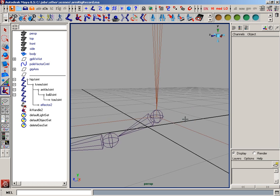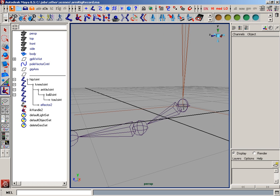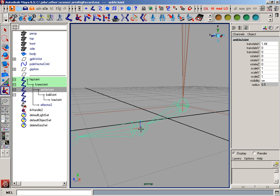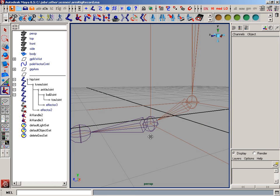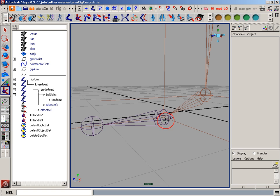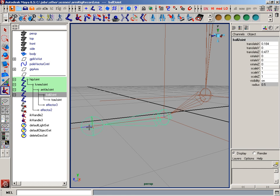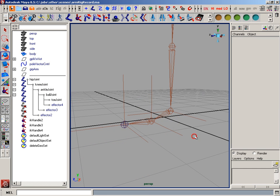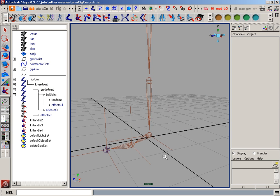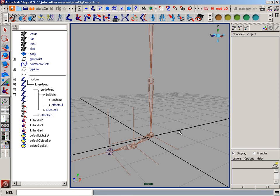I'll then create another IK handle from the ankle to the ball of the foot, and I'll create one last from the ball of the foot to the toe of the foot.